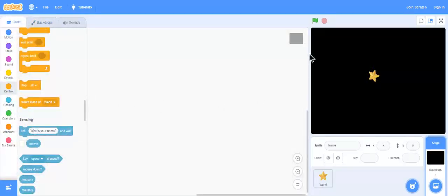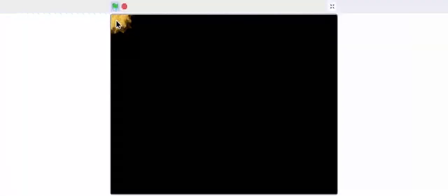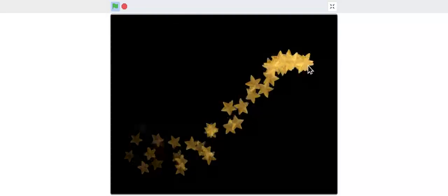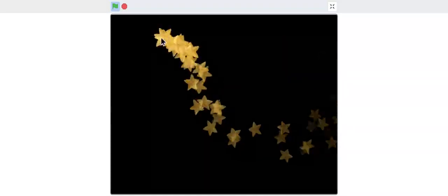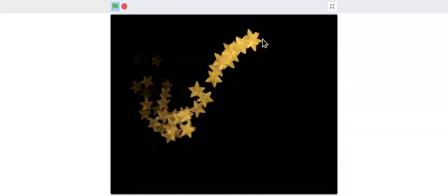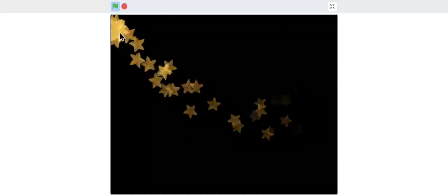So, let's check it out. Here we go. Our mouse trails are ready. If you like this video, please like, share, comment and subscribe to our channel. Thank you.